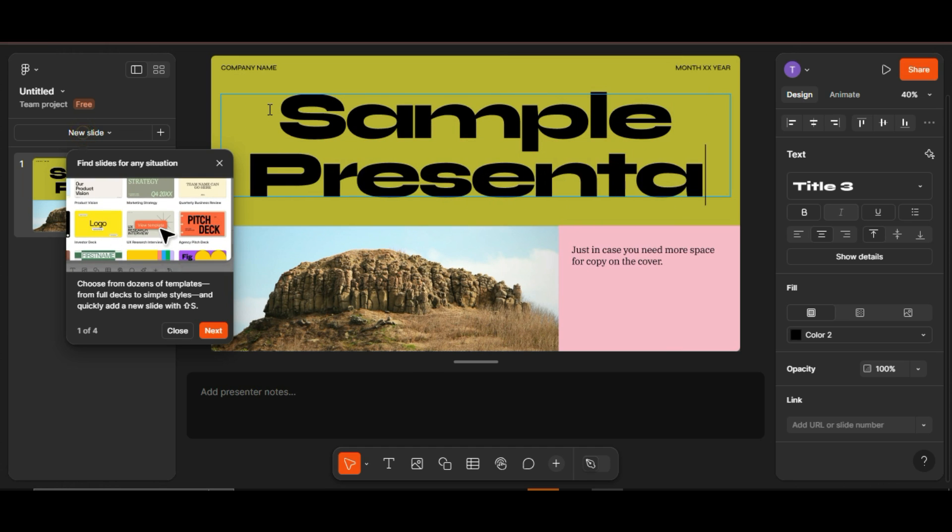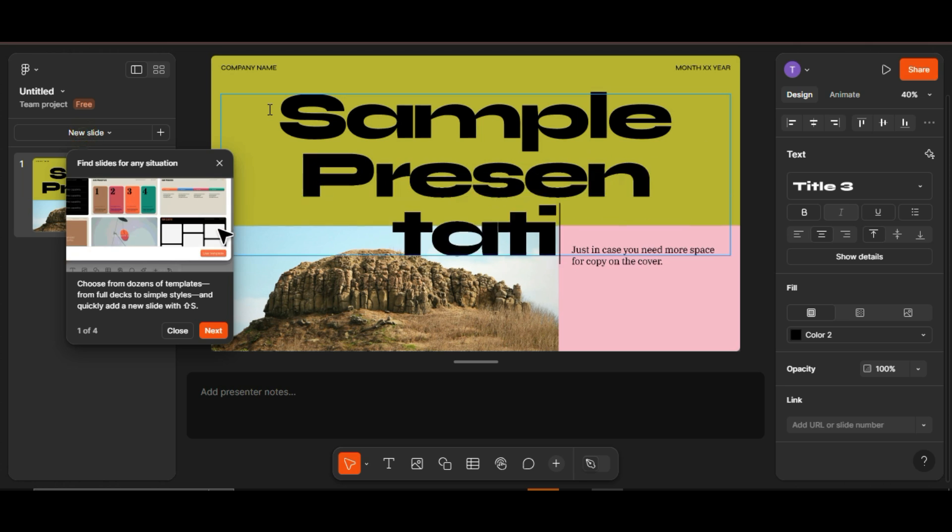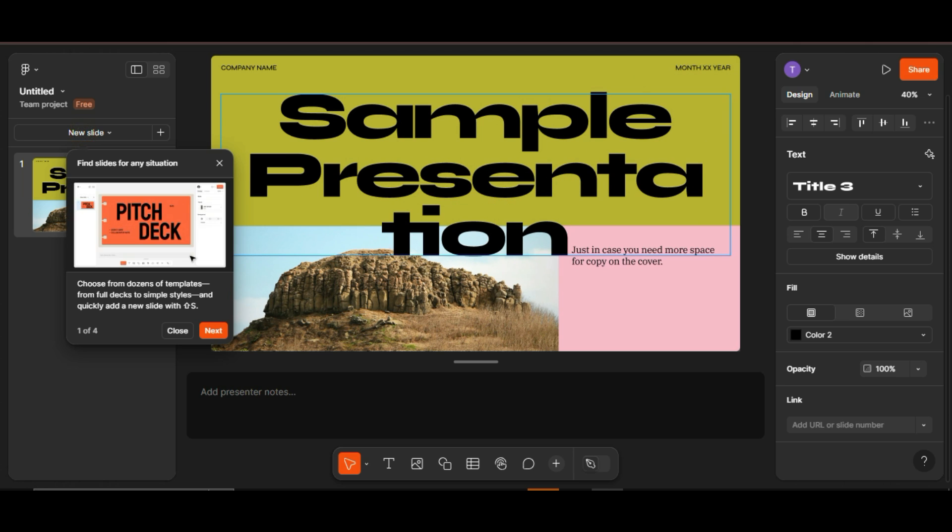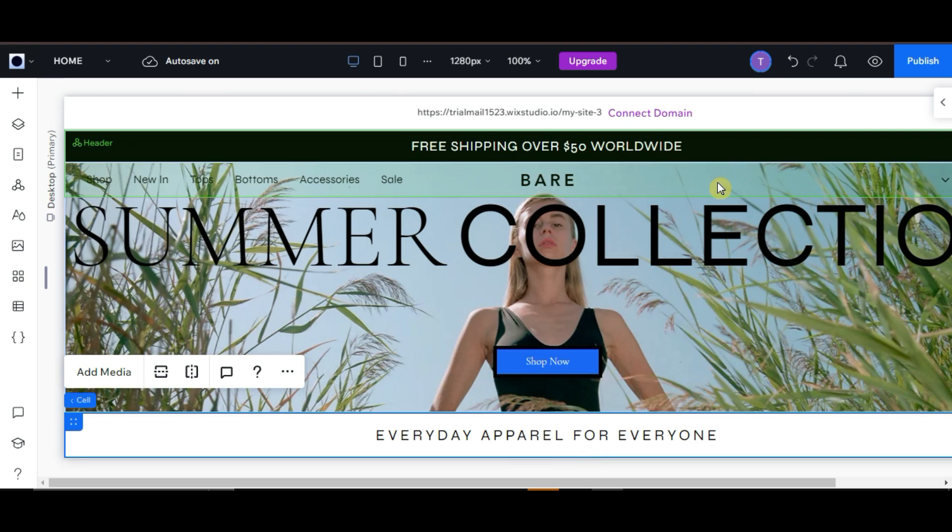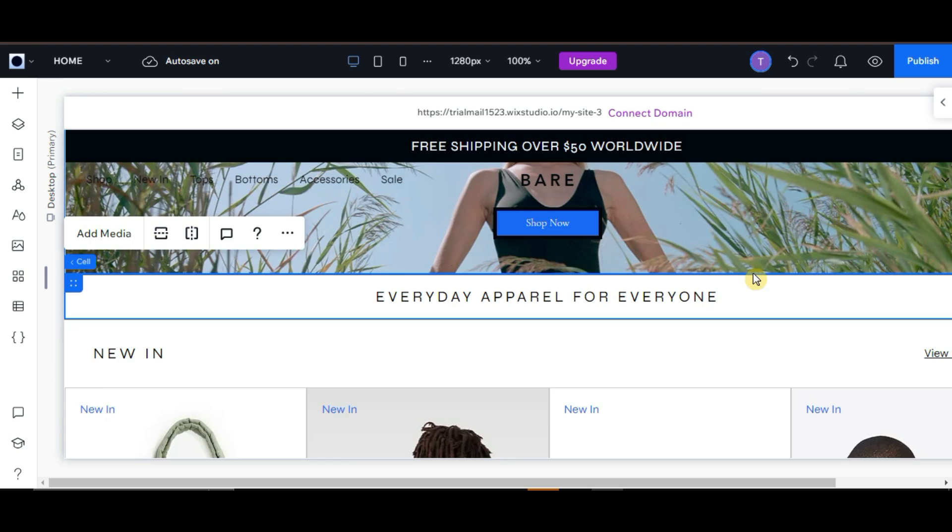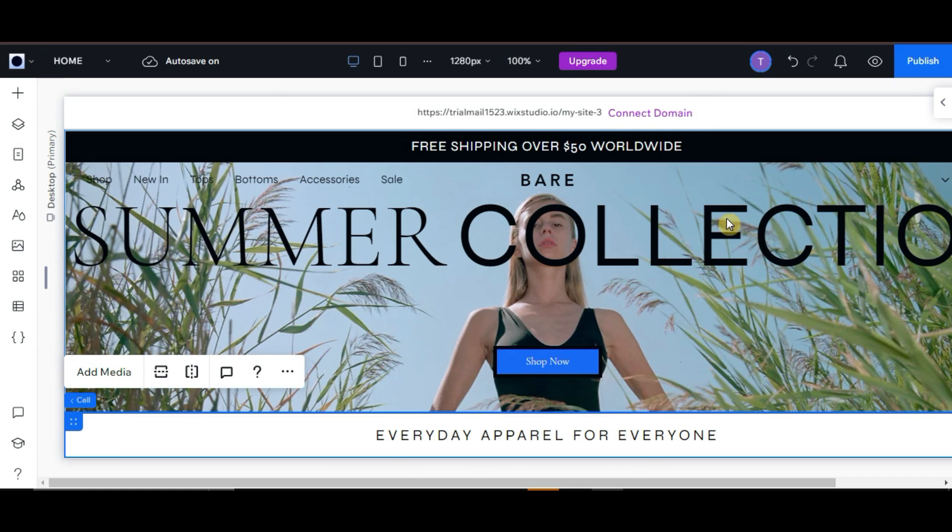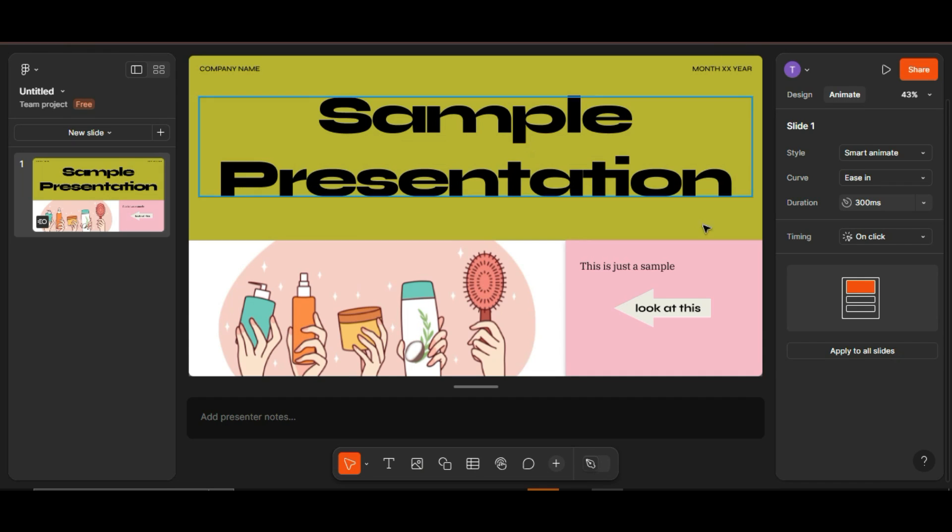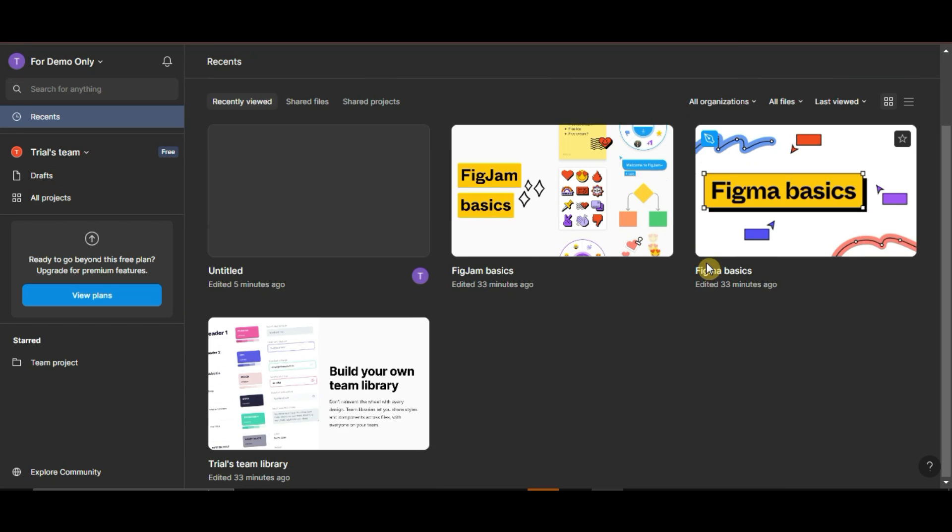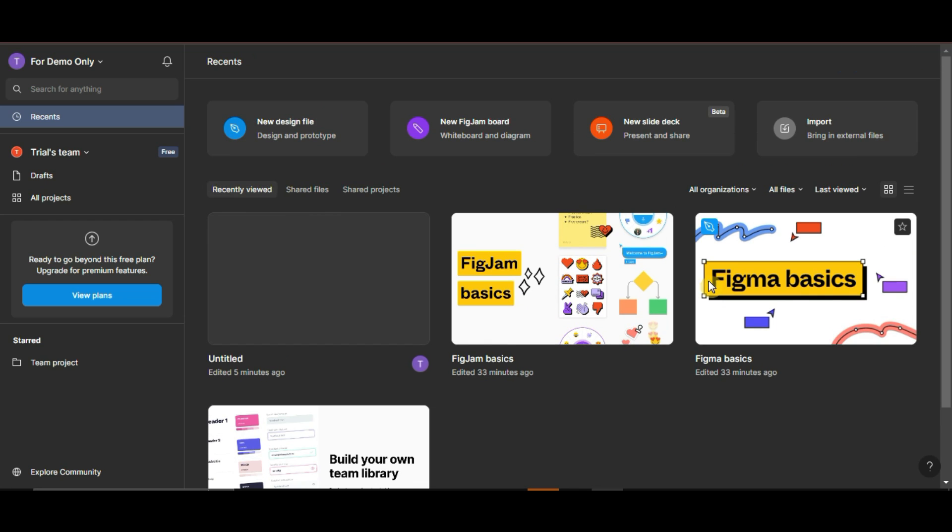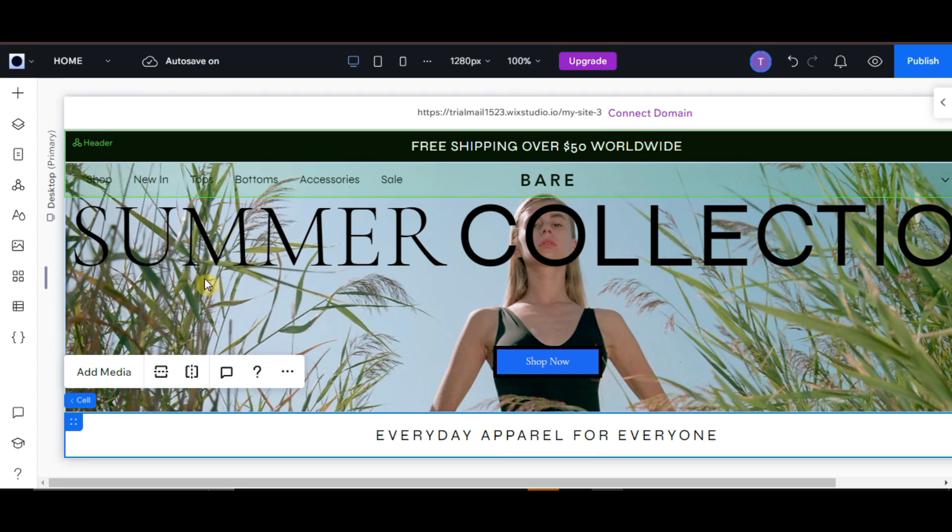So, which is better? If you're looking for an all-in-one website builder with an easy setup, Wix Studio is the way to go. But if you need advanced design tools and collaborative features for creating detailed UI-UX designs, Figma is your best bet.